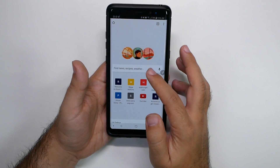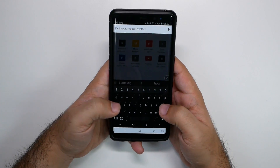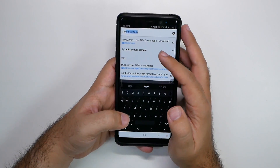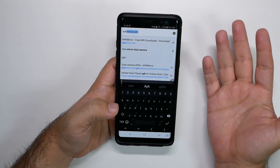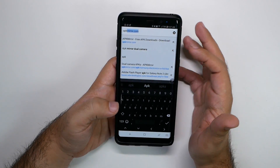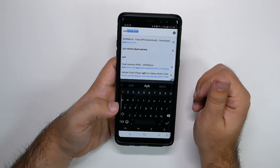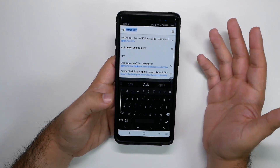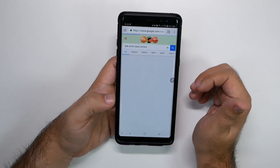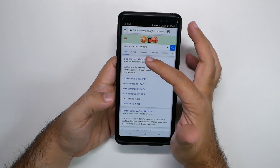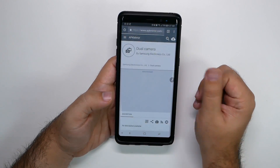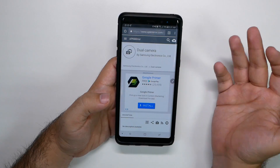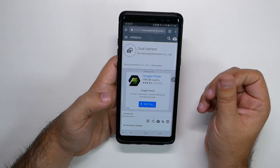First, we're going to go to APK Mirror. I'm going to search for the specific app. You can search APK dual camera, APK S Note, APK — whatever you're looking for. Right here at the top is the one I was looking for. If you cannot find it that way, you have a search bar up here to tap and make sure you get it.